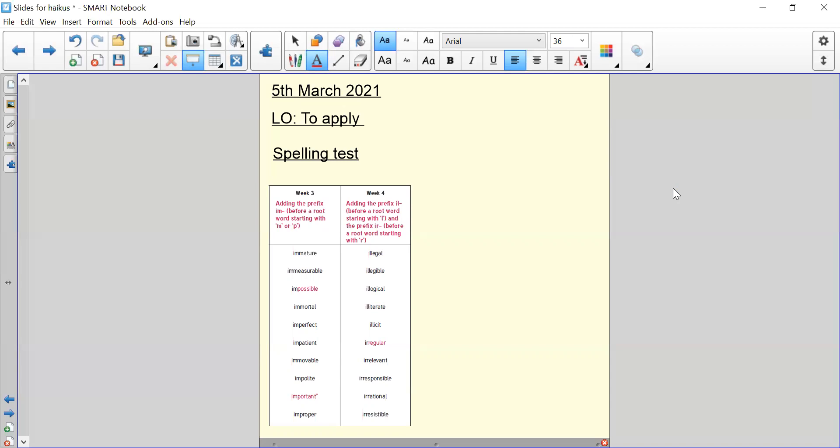Spelling number six, I-L-L-E-G-I-B-L-E. Spelling number seven, I-R-R-E-S-P-O-N-S-I-B-L-E. Spelling number eight, I-R-R-E-S-I-S-T-I-B-L-E. Spelling number nine, I-L-L-E-G-A-L. And spelling number ten, I-R-R-E-G-U-L-A-R.